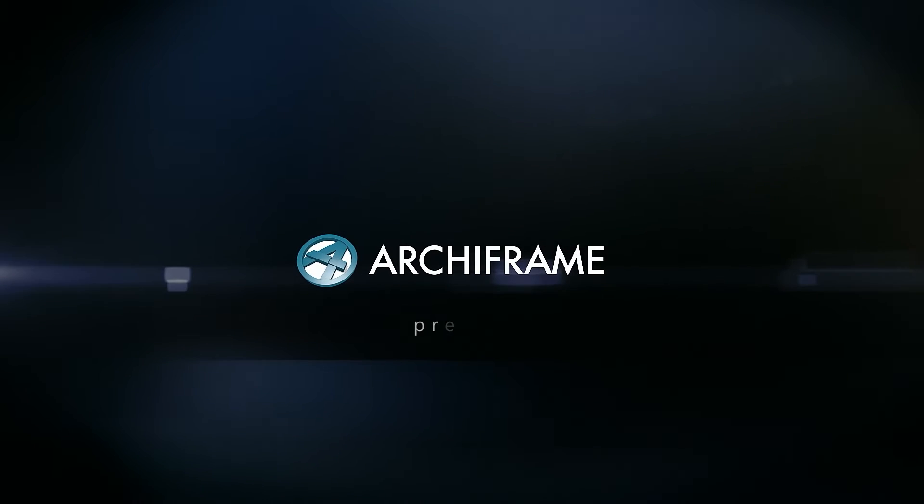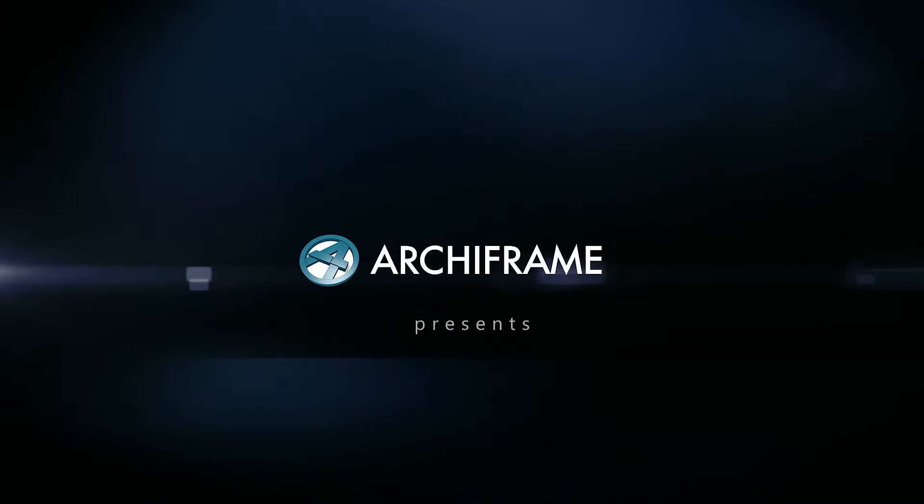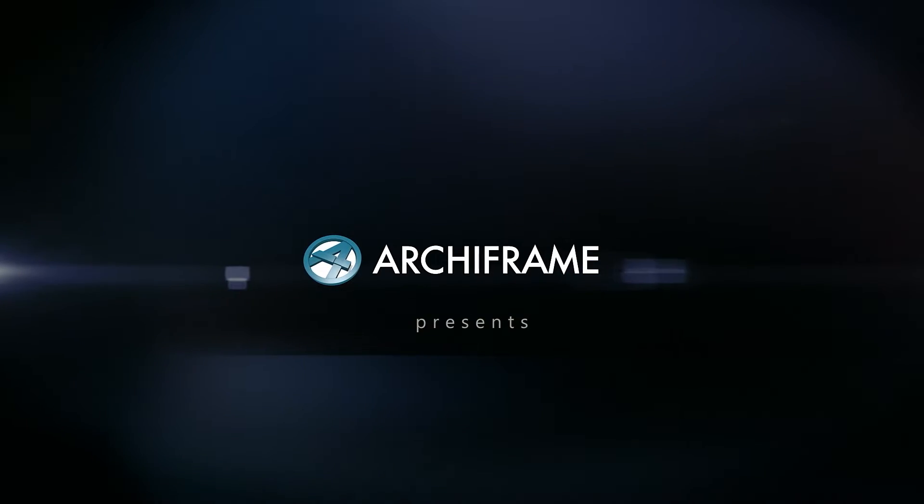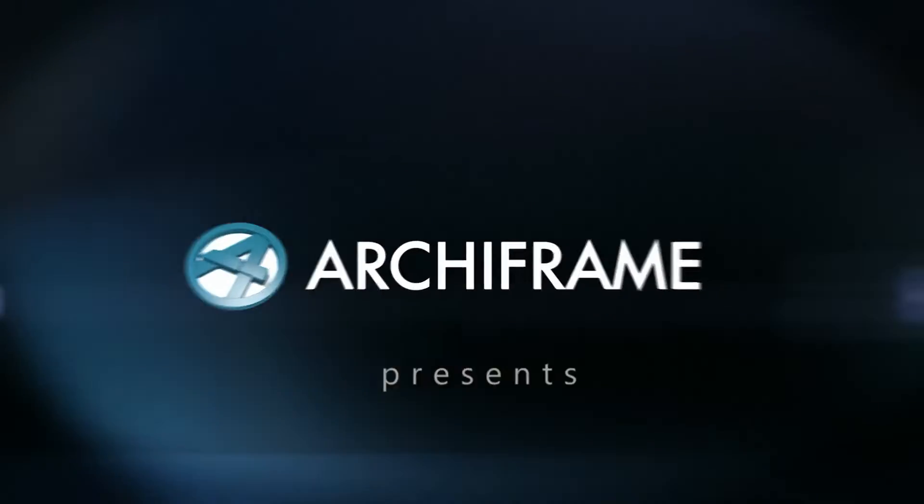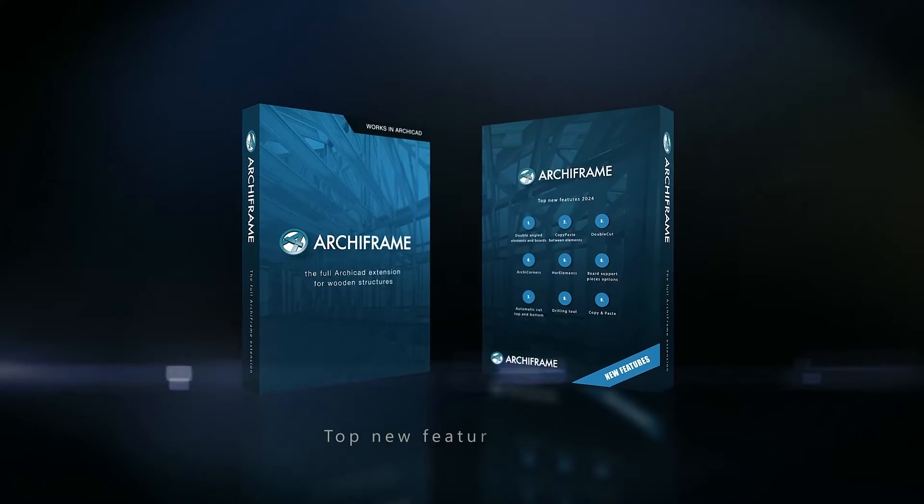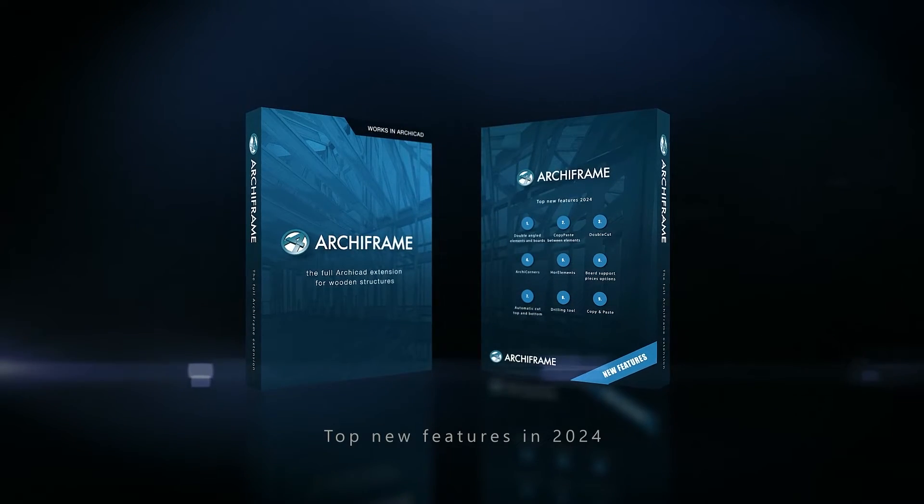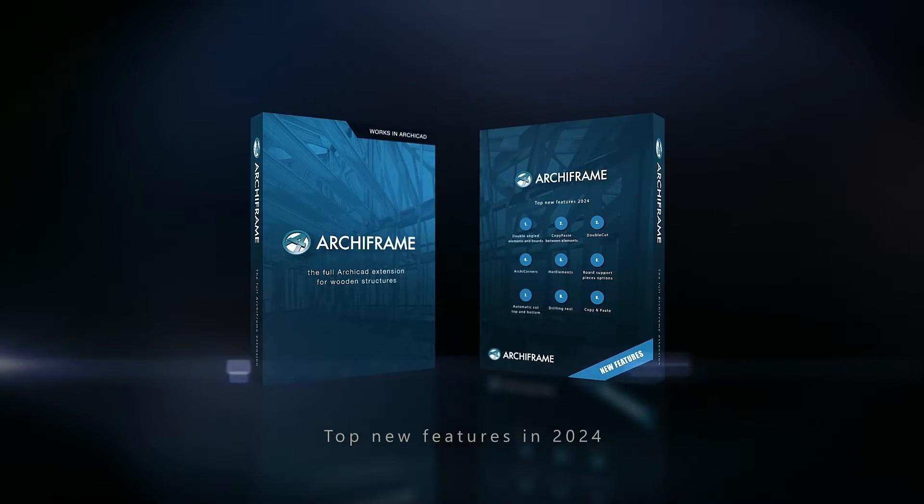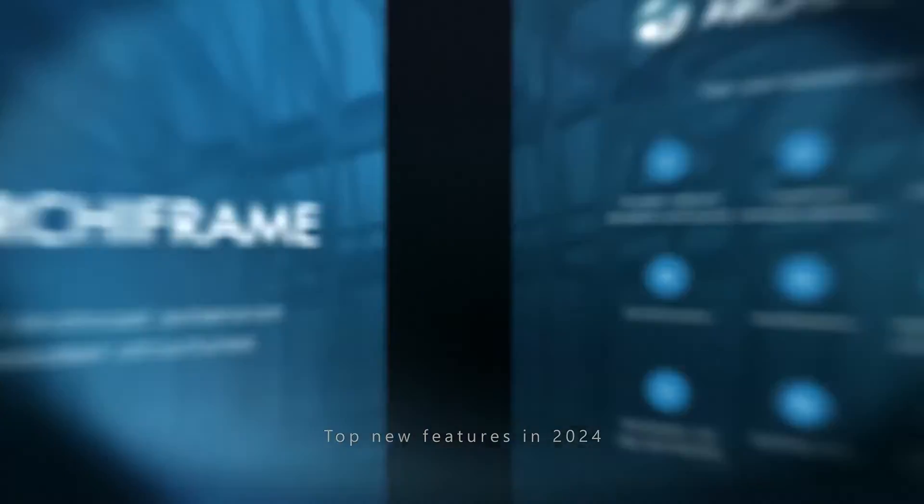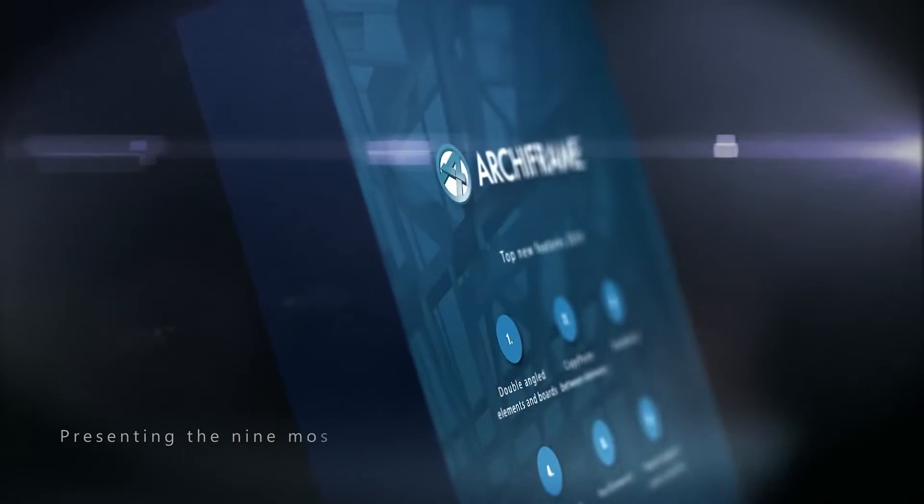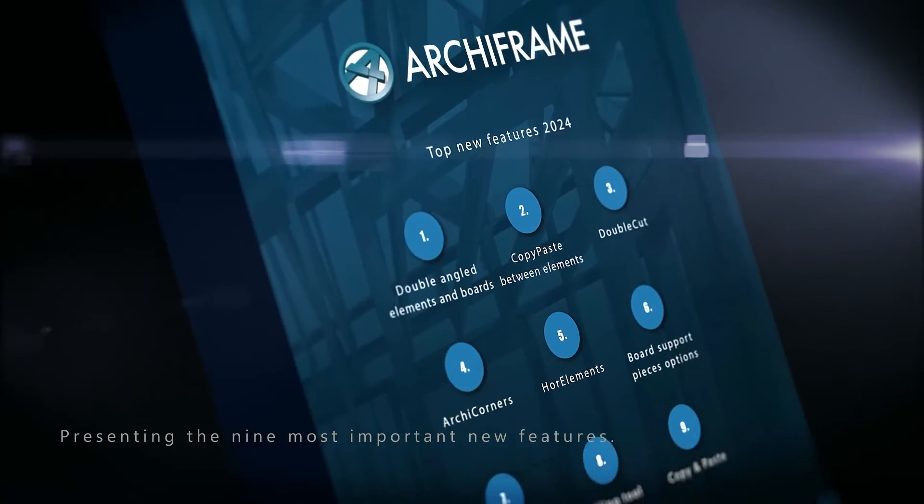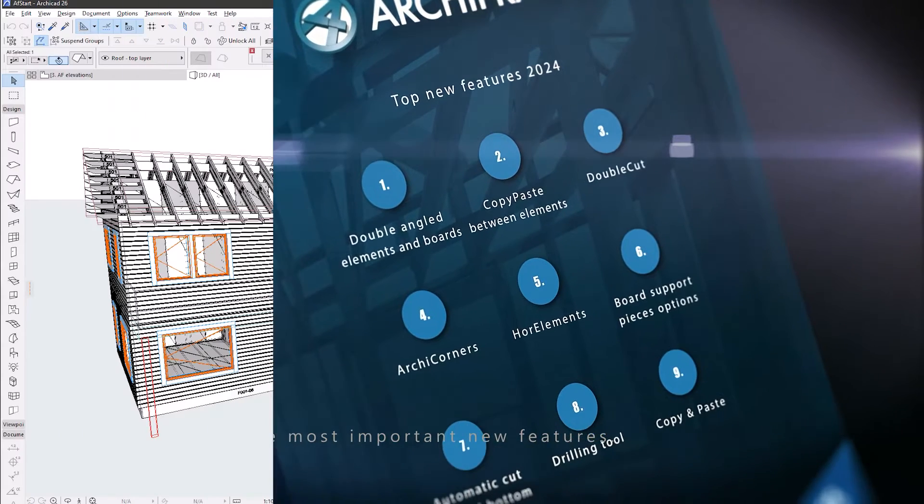This video is about the new ArchiFrame features for the new ArchiCAD 27 release. We are always committed to supporting all new ArchiFrame features for the latest version of ArchiCAD, as well as going back to the two older ArchiCAD releases.